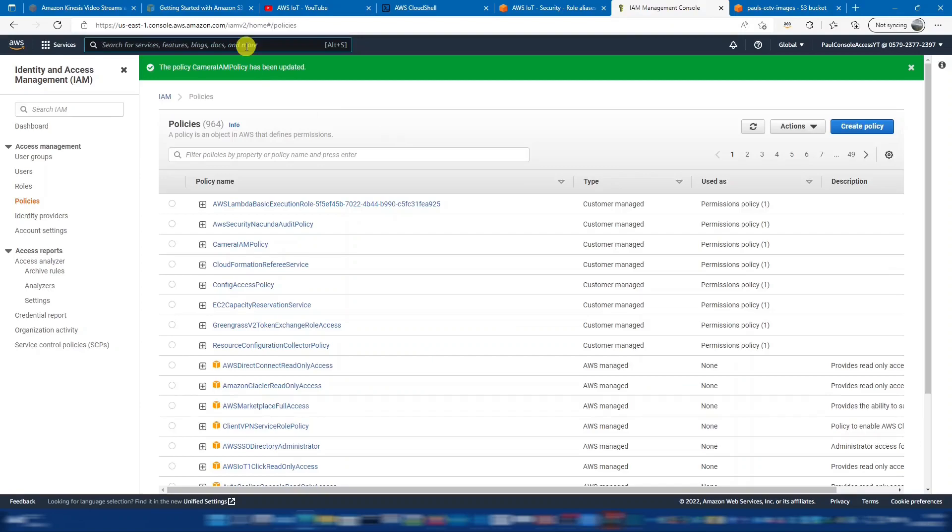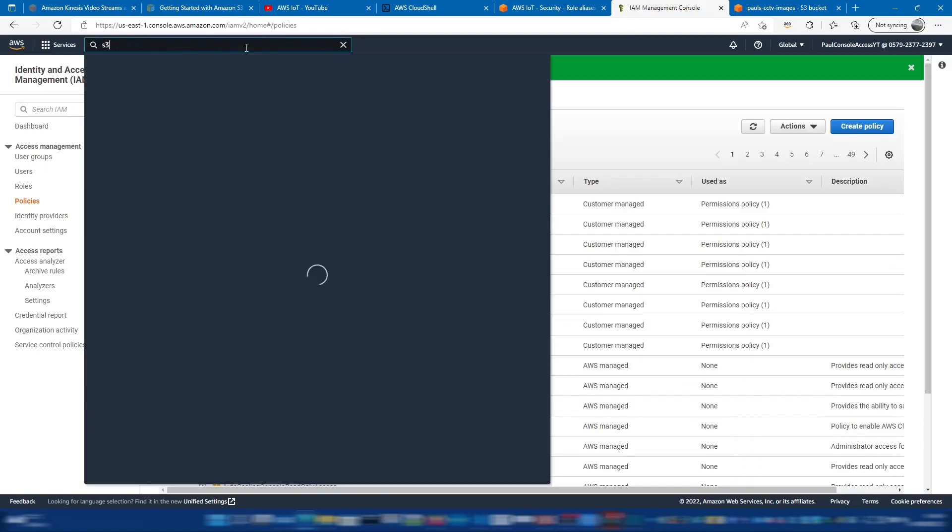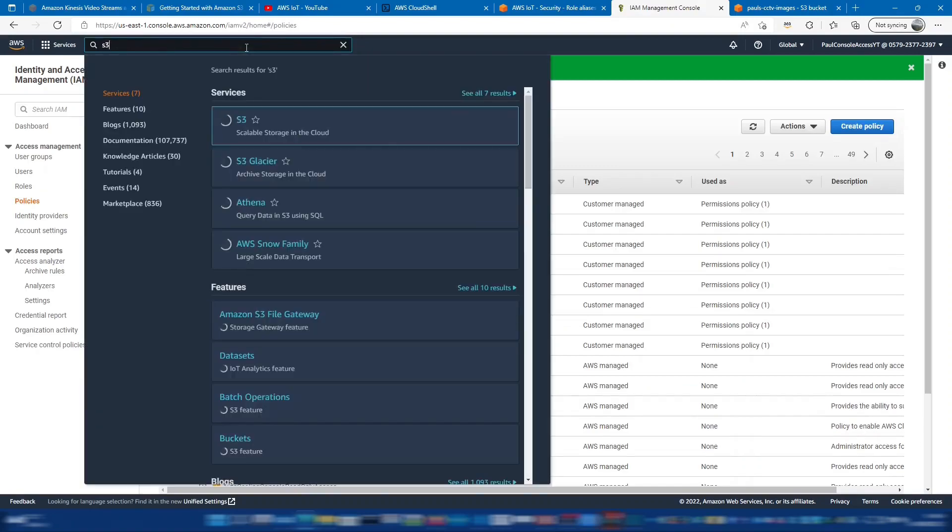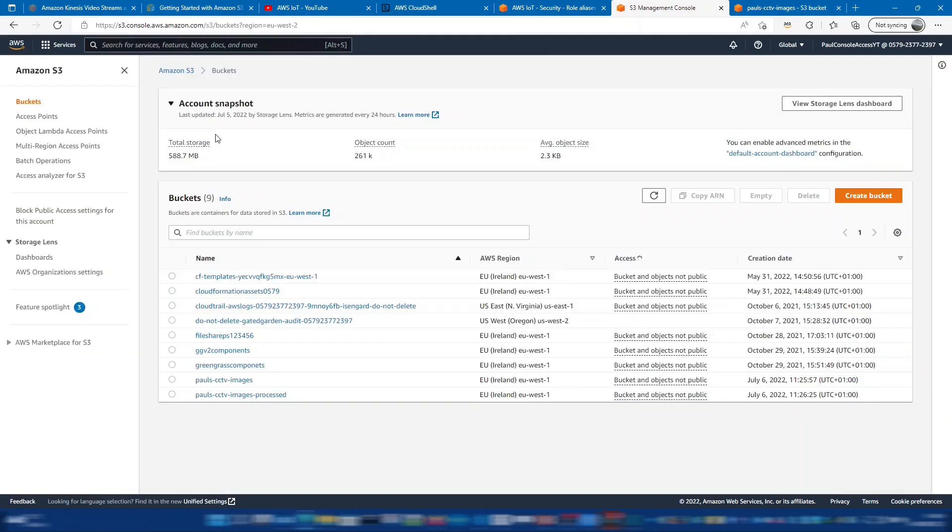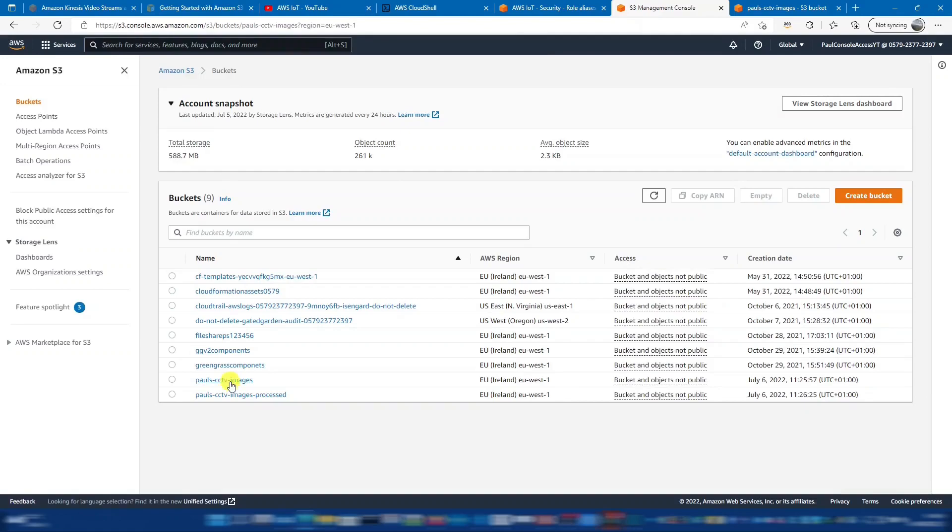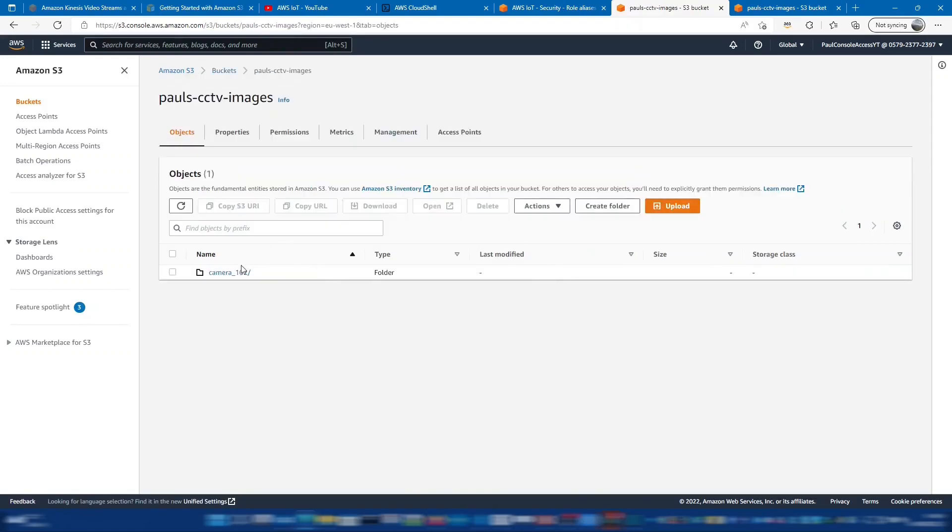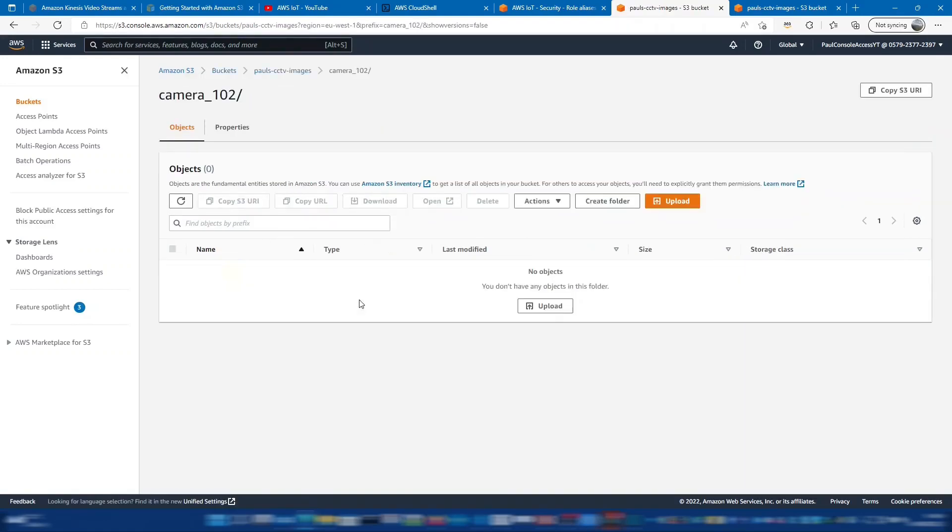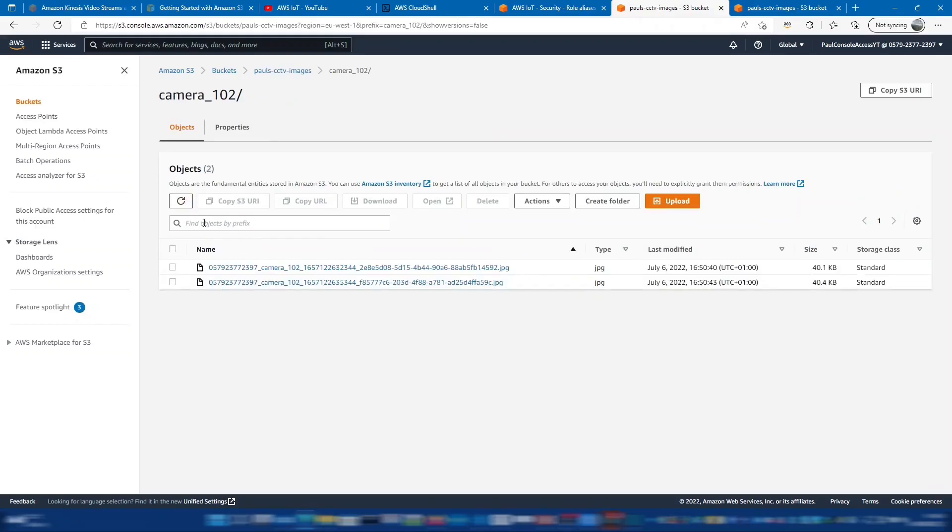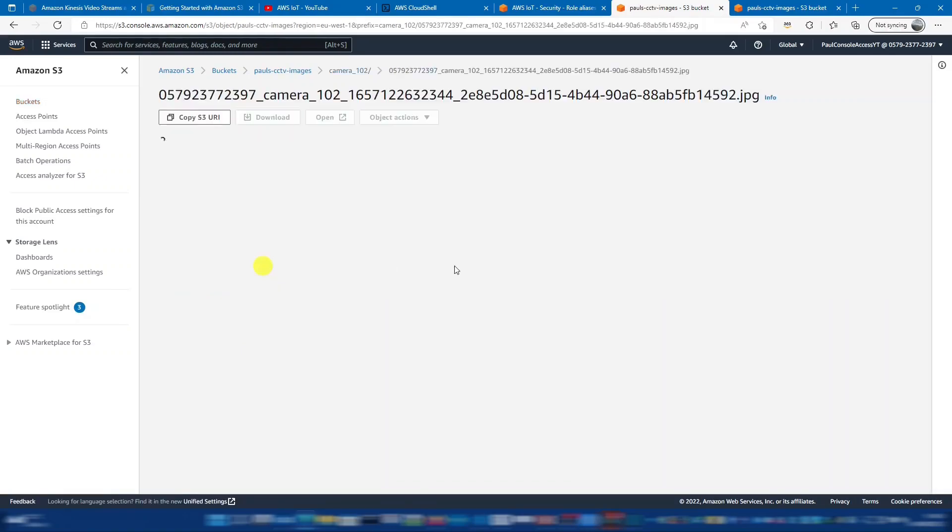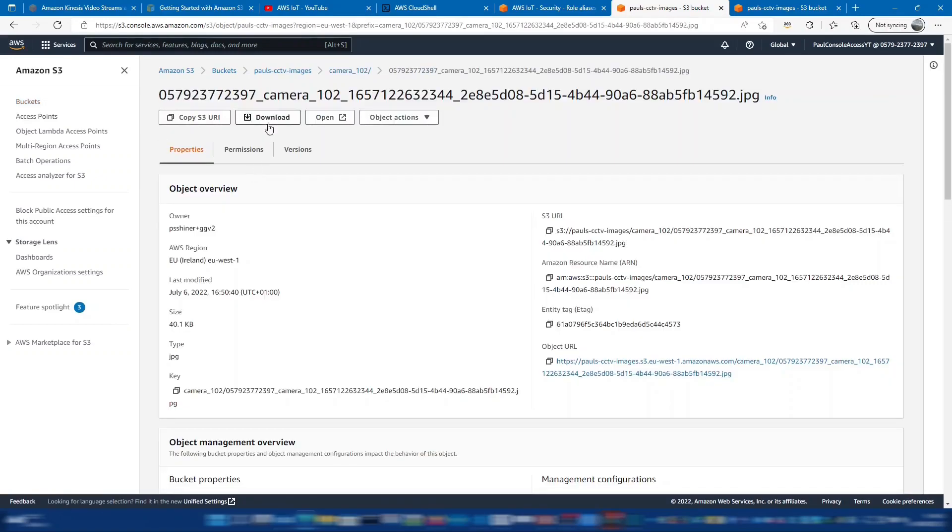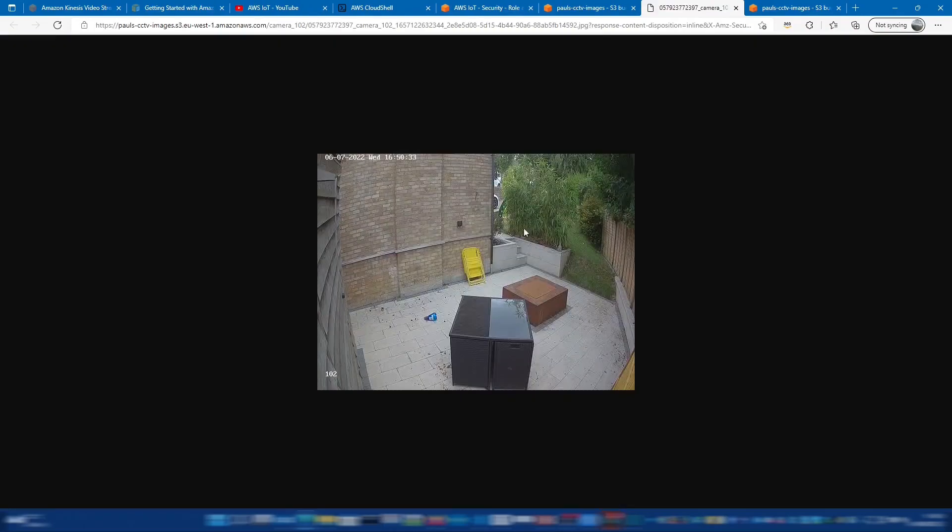Now once that's set, we should be able to switch back to S3. And in that bucket that we created earlier, we should have camera 102. And now we can see that those images are starting to come into the S3 bucket. So let's just have a look at one of those images to check that it's exactly as we're expecting.